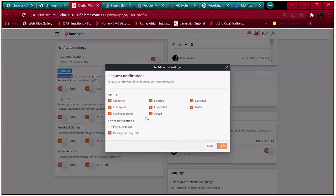These are the status changes available: when the status changes, the user will receive email notification for submitted, in progress, waiting for approval, rejected, completed, closed, cancelled, and failed. If any comments are added to the request, the user will also receive a notification.